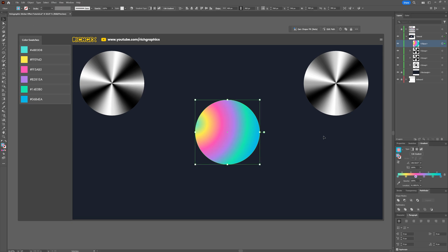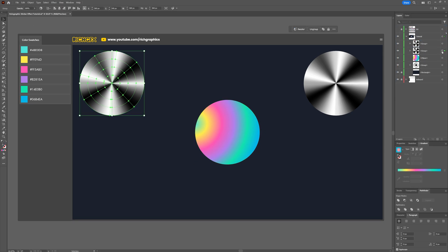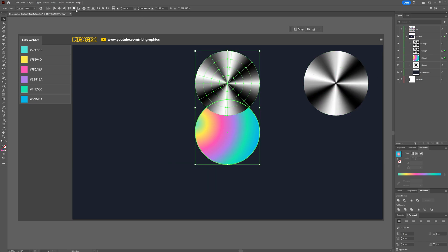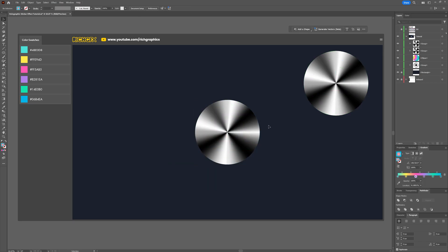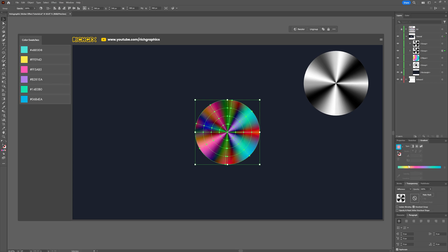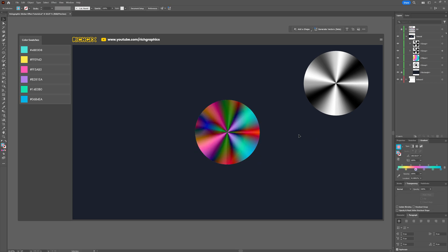We now need to stack the ellipses on top of each other. Start by placing the radial gradient ellipse at the bottom, then bring in one of the black and white gradient ellipses you created earlier and stack it on top. Go to the transparency panel and change the blend mode of this ellipse to difference.